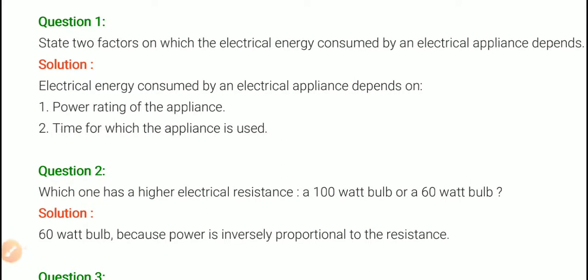Hello everyone, I am Ravjim Tiwari from Likhan Group, the smart choice for your future. Today we are going to study the assistant solution of physics chapter 1st, electricity, page number 58, question number 1st.